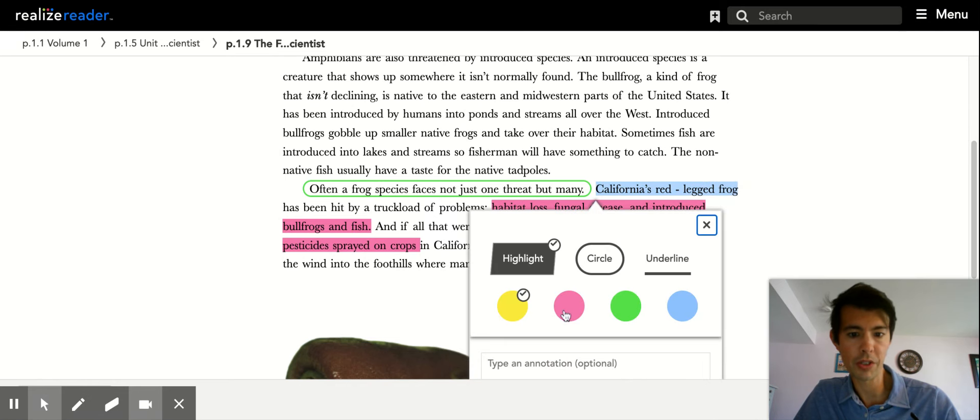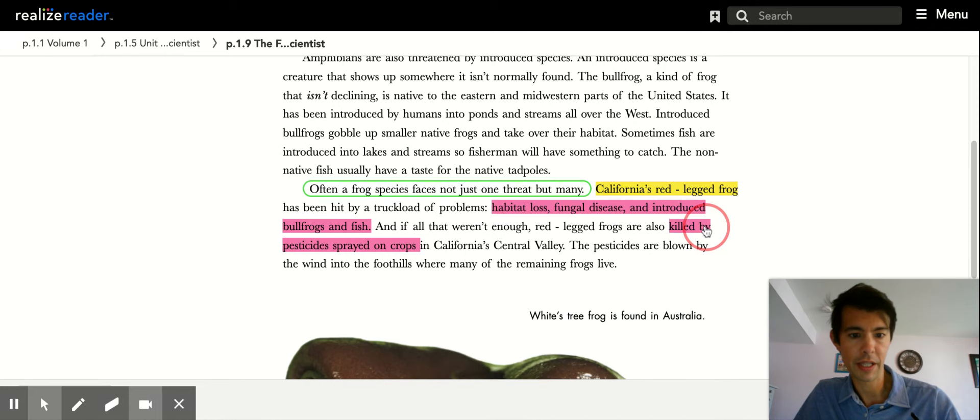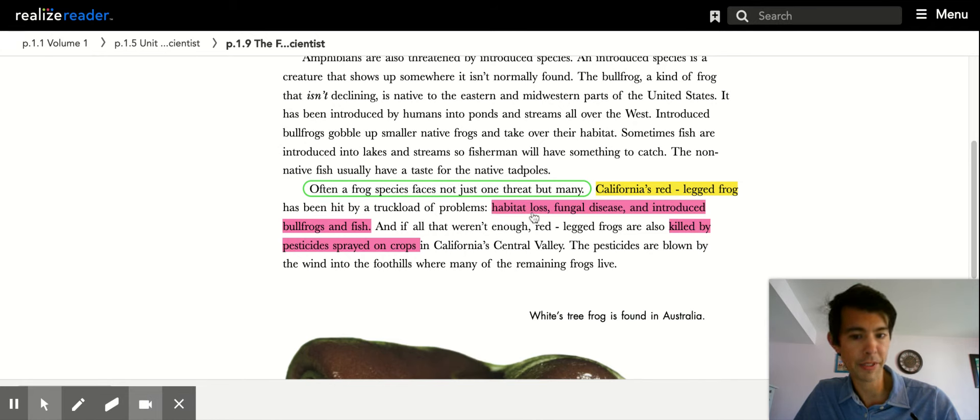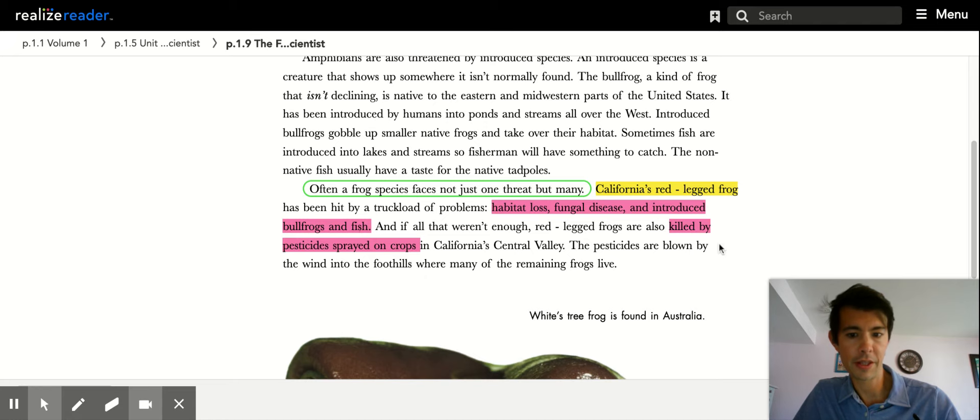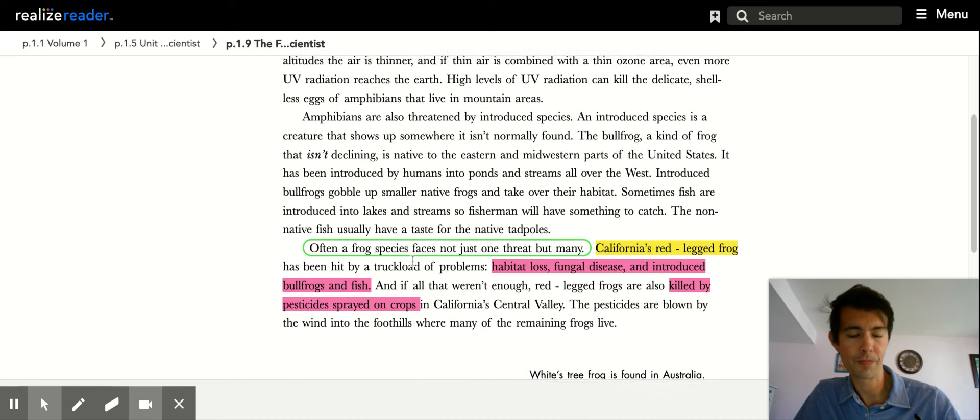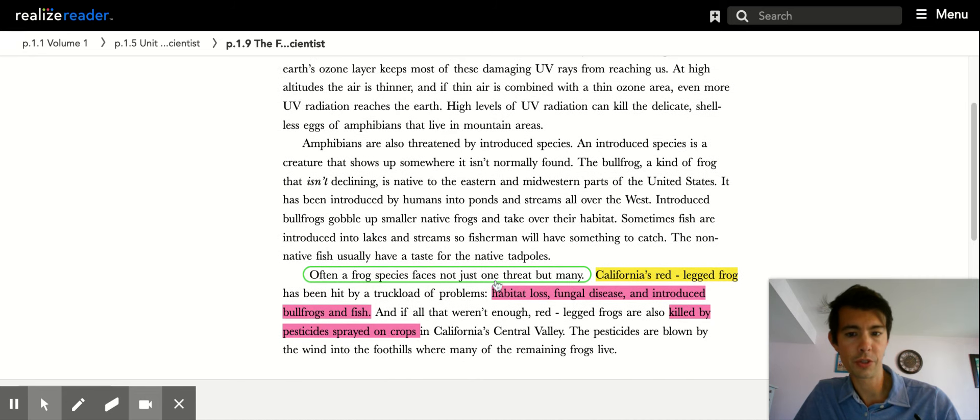It says here that it's being affected by habitat loss, fungal disease, bullfrogs are invading or competing with it, and fish. And then furthermore it's being killed by pesticides.